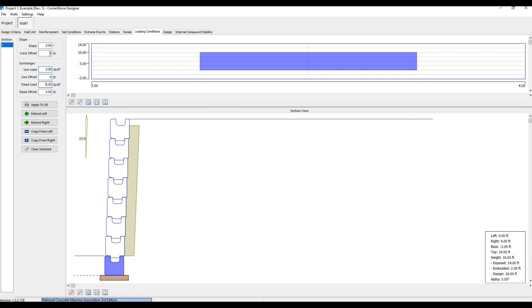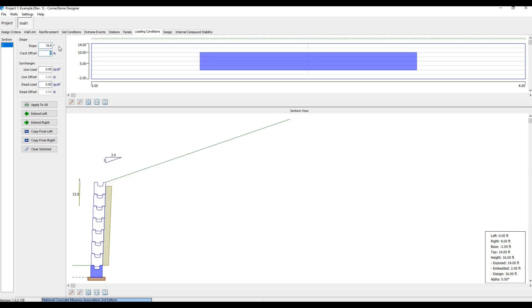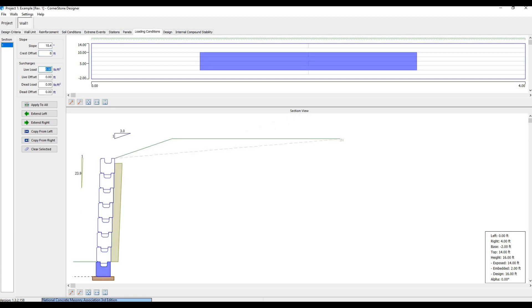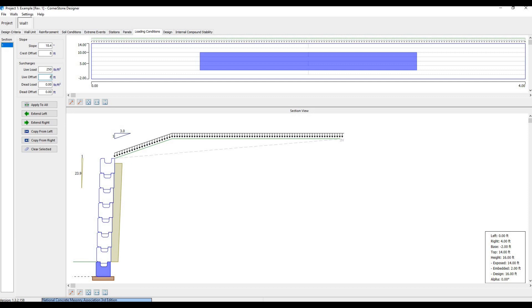As an example, let's say we have a 3 to 1 backslope for 8 feet behind the wall, where we then have a road. We'd input 18.4 for the slope angle, 8 feet for the crest offset, 250 pounds per square foot for live load, and 8 feet for a live load offset.